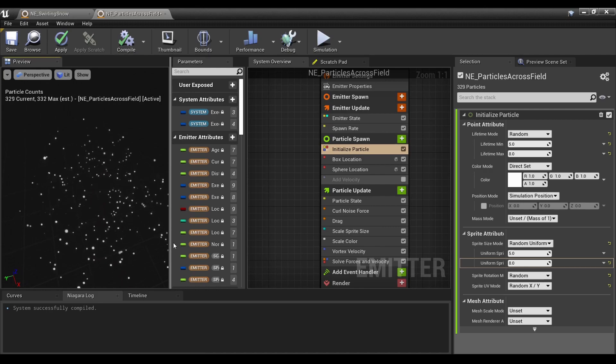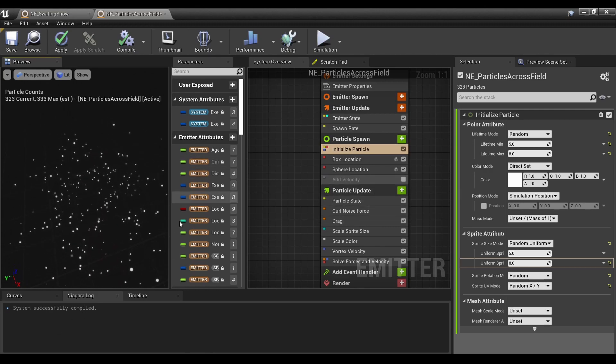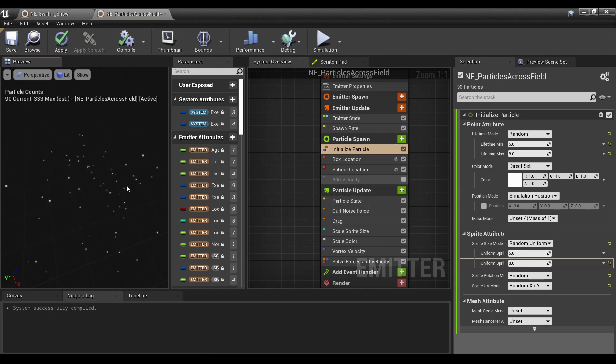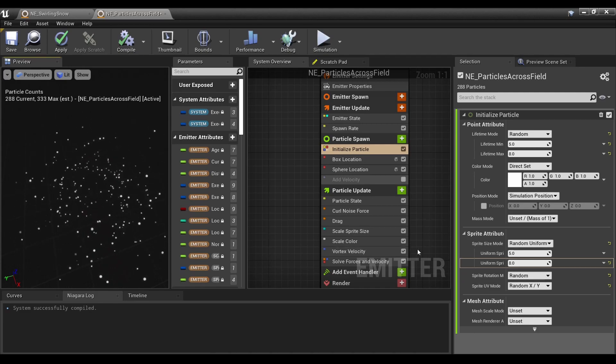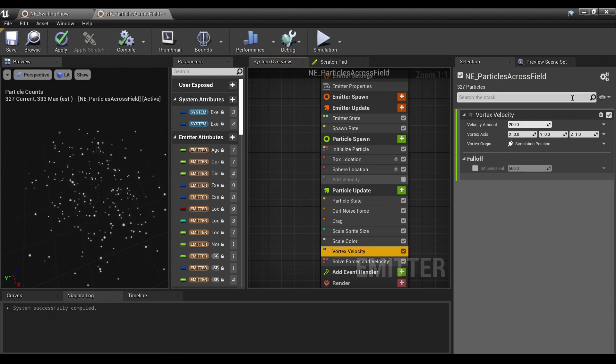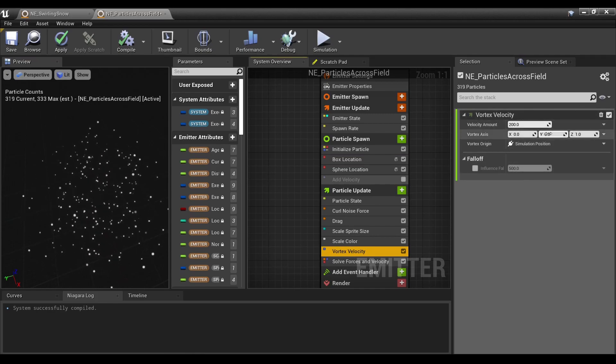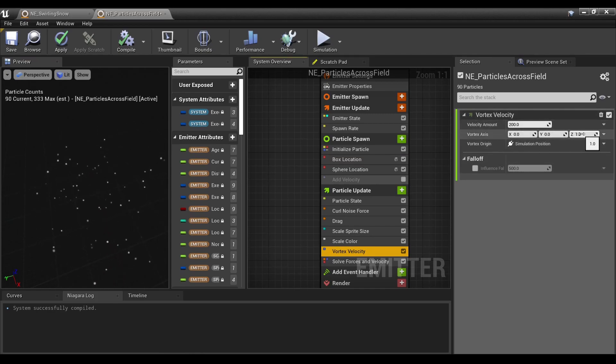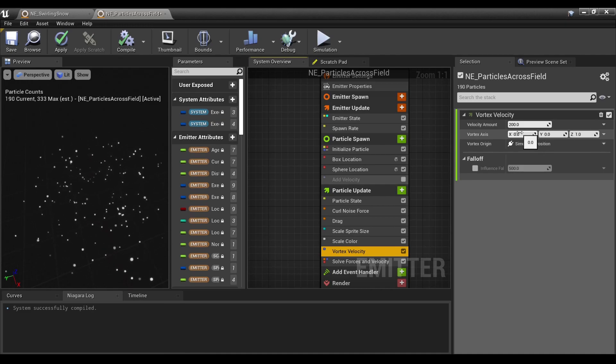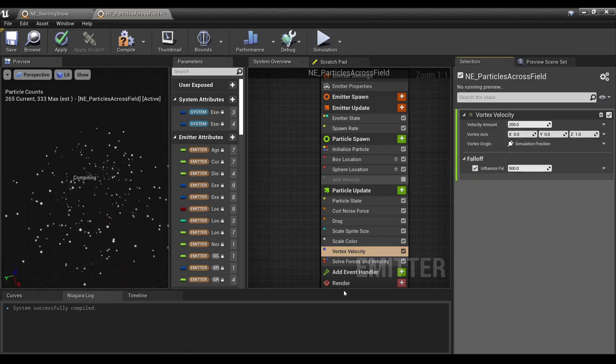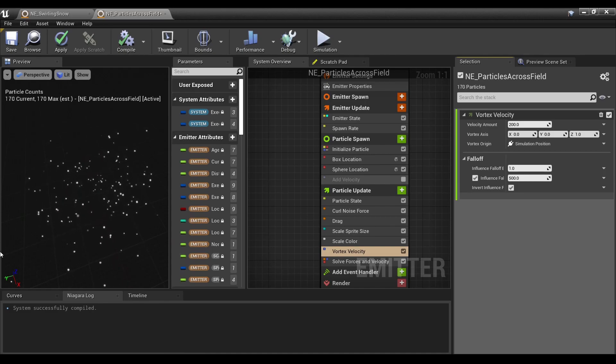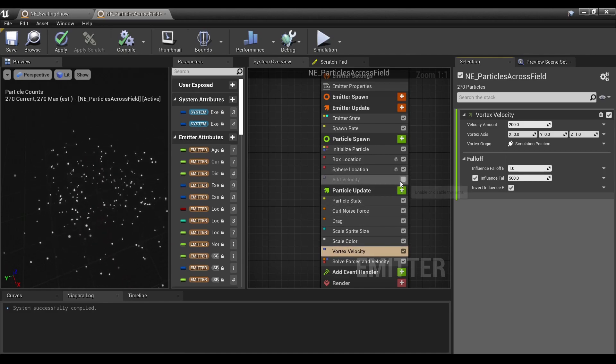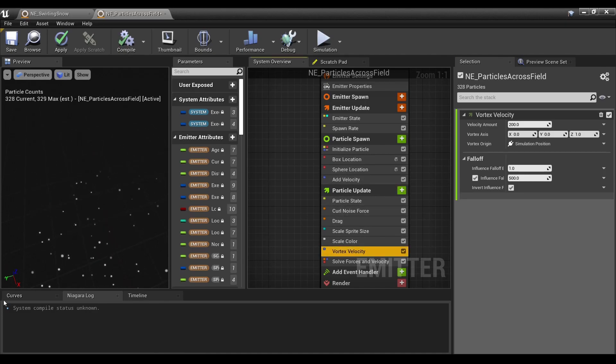Without the Add Velocity, these are actually swirling in a vortex, which can be useful for a wide variety of situations. You can edit various things, like the axis of it. Right now it's on the Z axis. You can introduce a falloff which makes it look a little funkier.